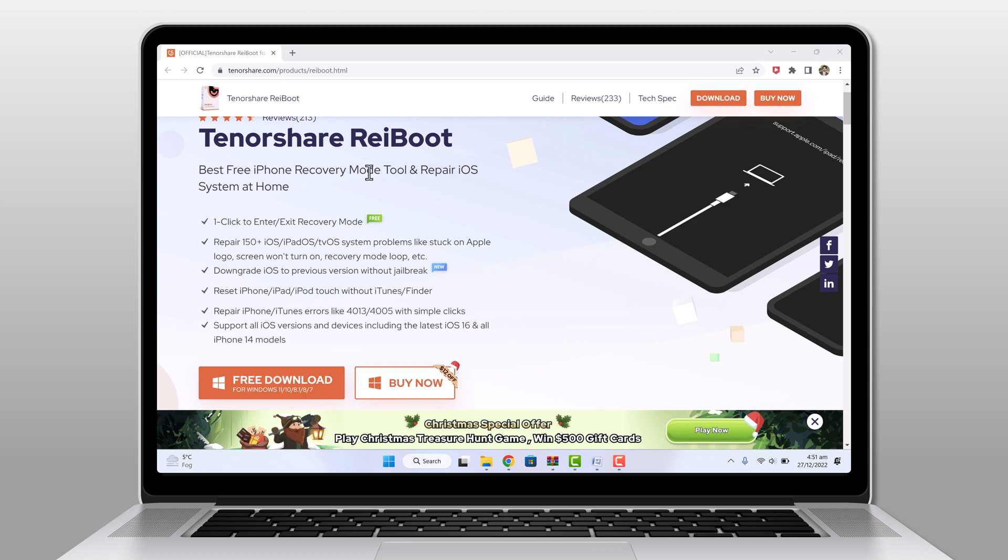To get started, you will need to download and install Tenorshare Reiboot on your computer. The download link is available in the video description.